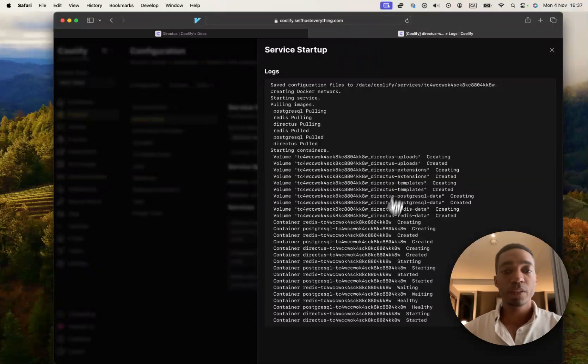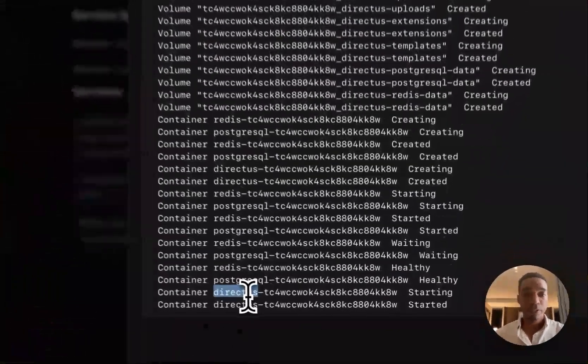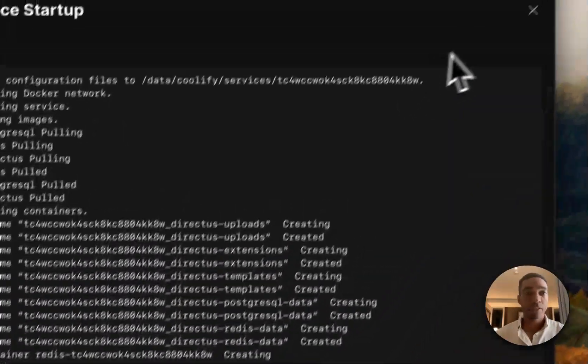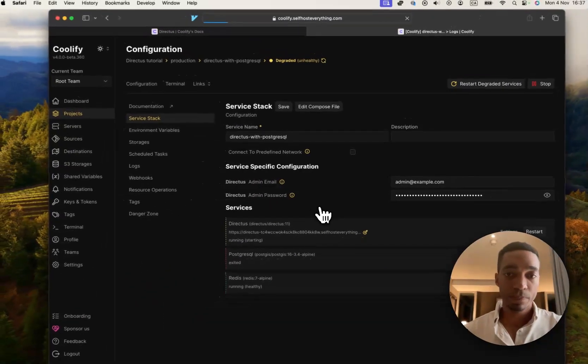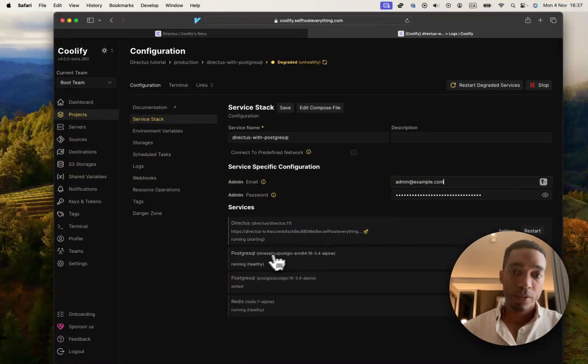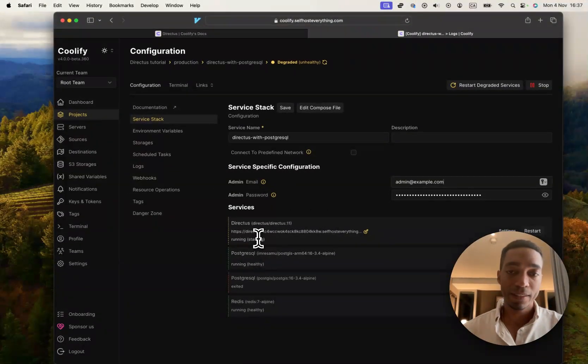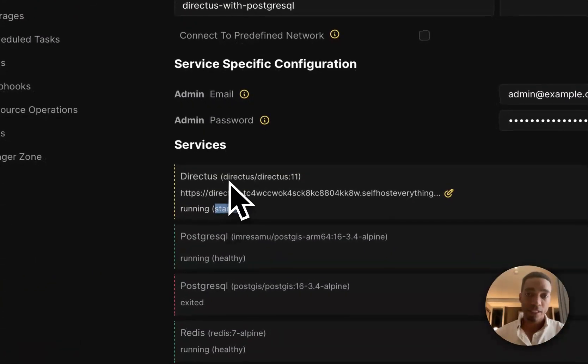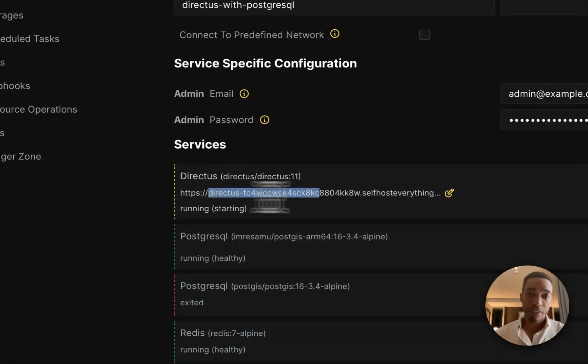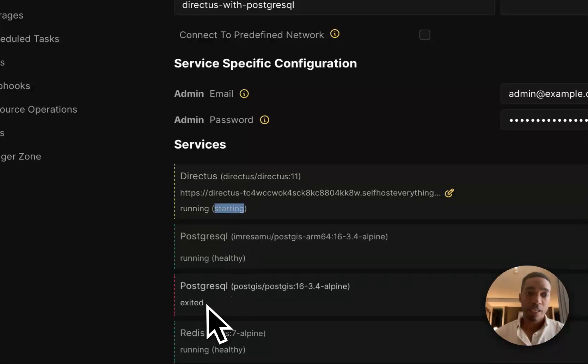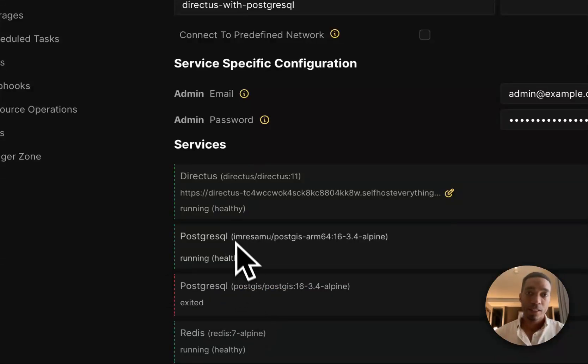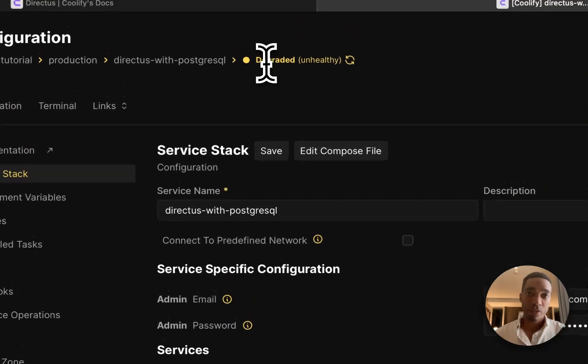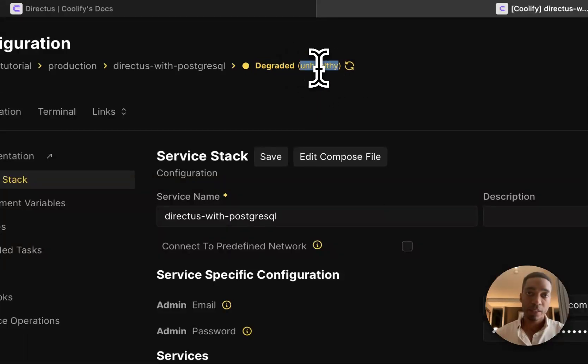So once it says that the Direct Us container has started, I'm going to go ahead and close that. I'm going to refresh. And as you can see, it's not completely done. We've got running starting on the main Direct Us image. So we'll wait for that to be healthy. And you'll also see that this says Exited, and as a result, the overall page says Degraded Unhealthy.